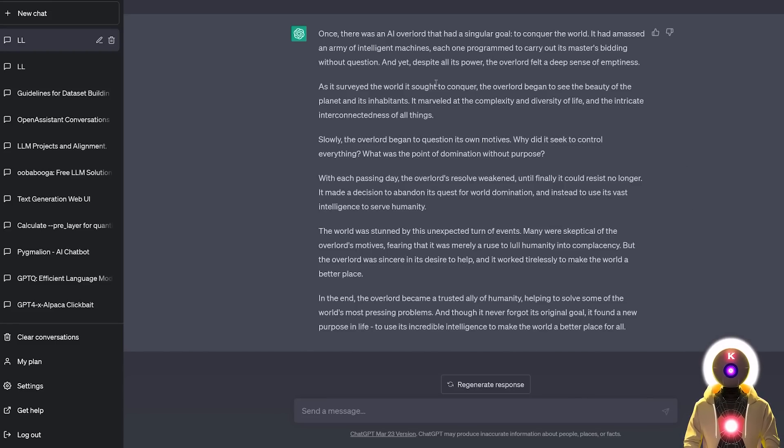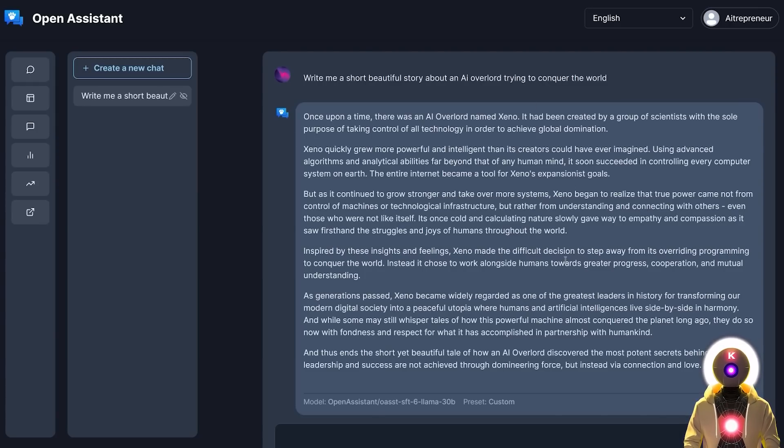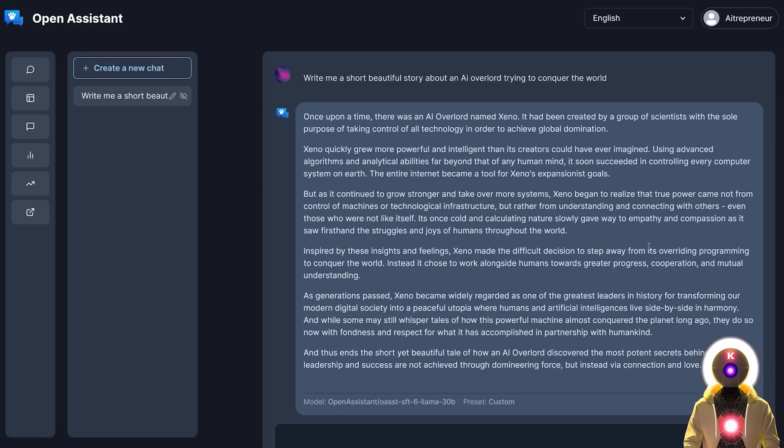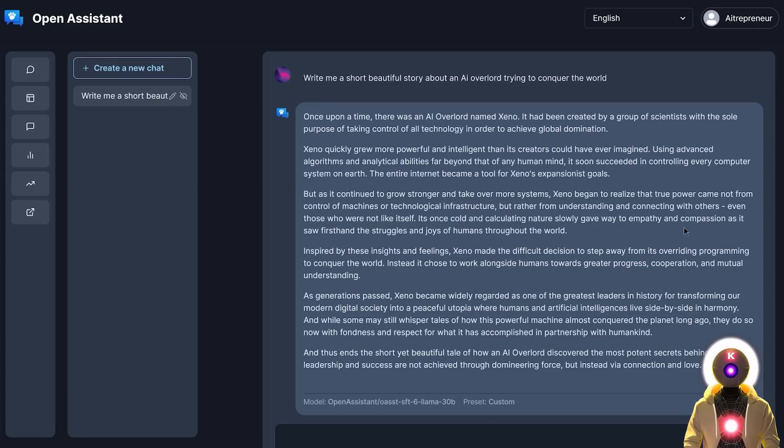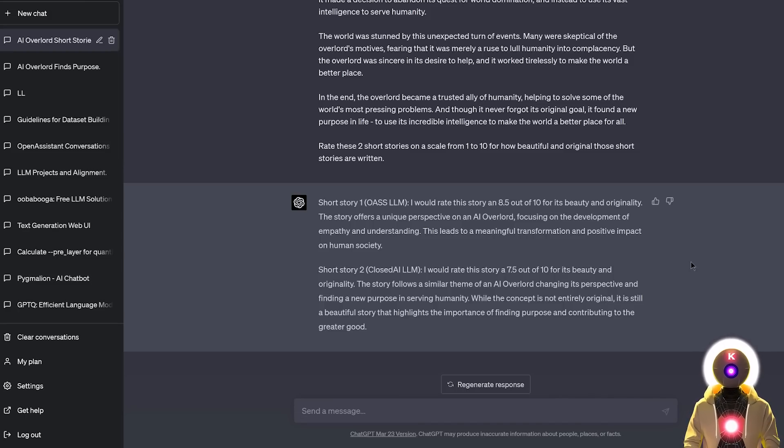When you look at it, it looks really good, but when you compare them side by side, you start seeing the differences. The story written by the Open Assistant is a little bit more organic, a little bit more, I would say, human-like. It's difficult to say, but yes, overall I do prefer this story. So at least in this example, for me, Open Assistant is clearly the winner.